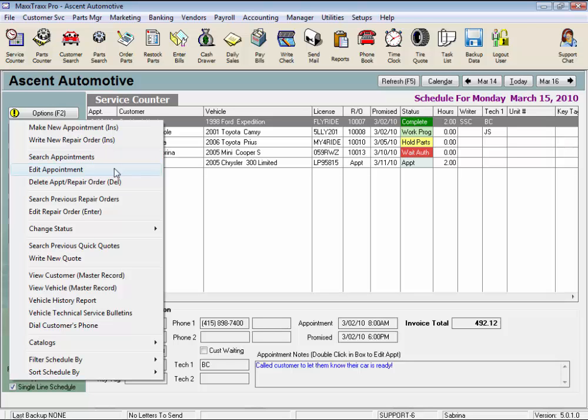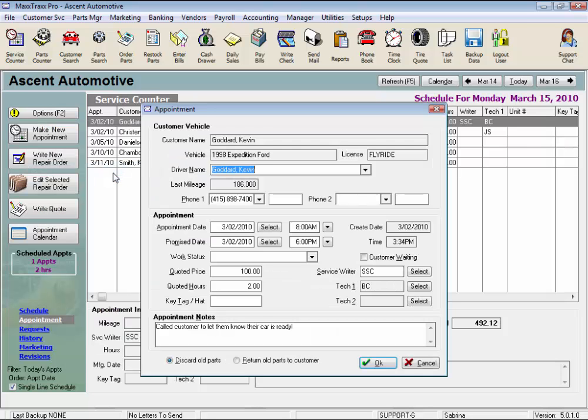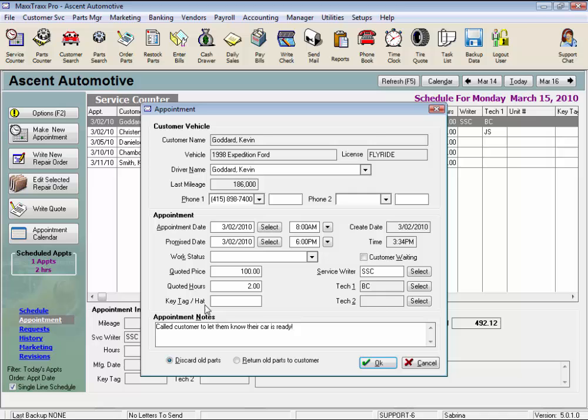Like searching for an appointment or a repair order. Maybe editing the appointment details, like assigning a service writer, putting in a key tag number, and a couple other details about the job that you can't edit from anywhere else.